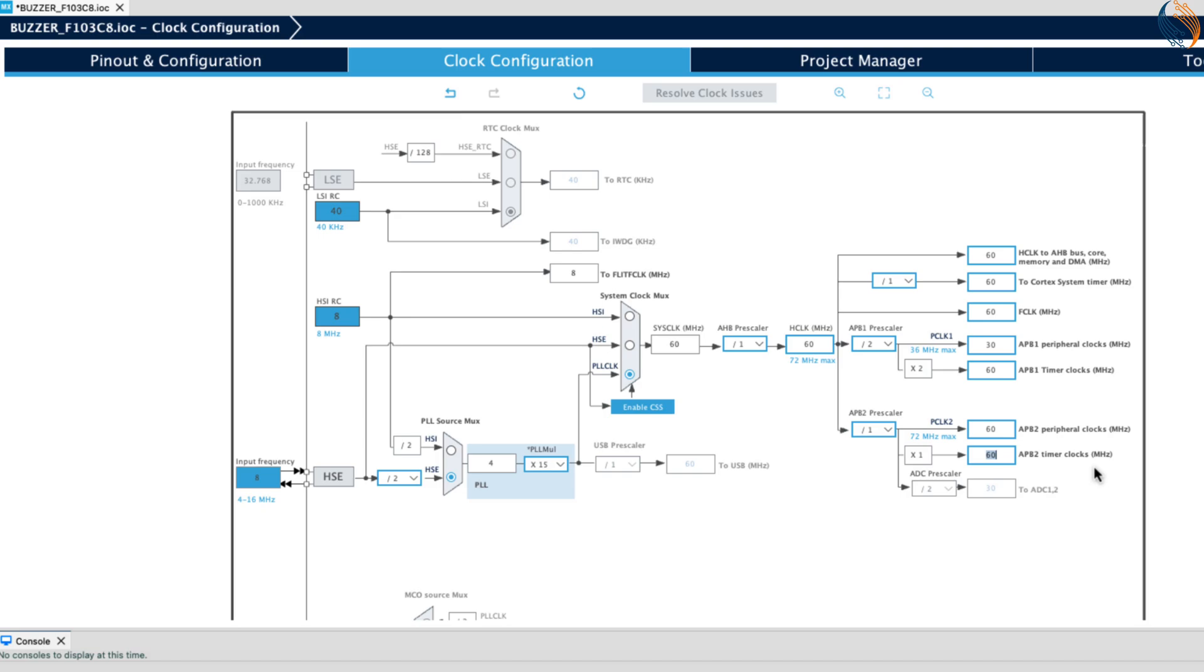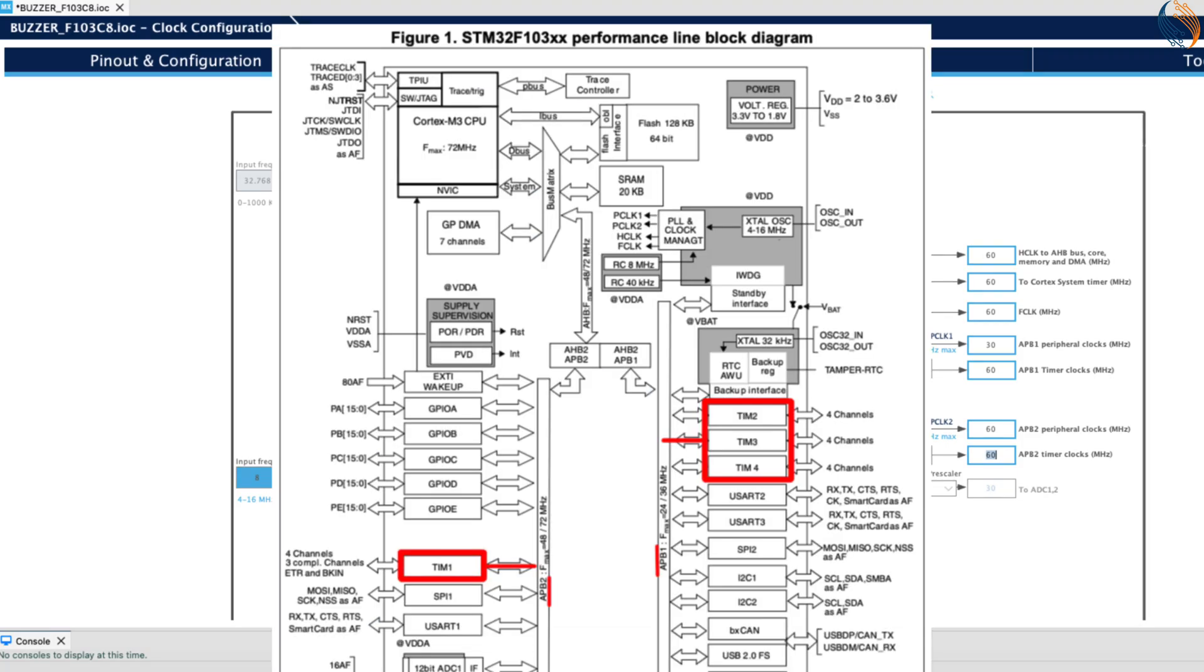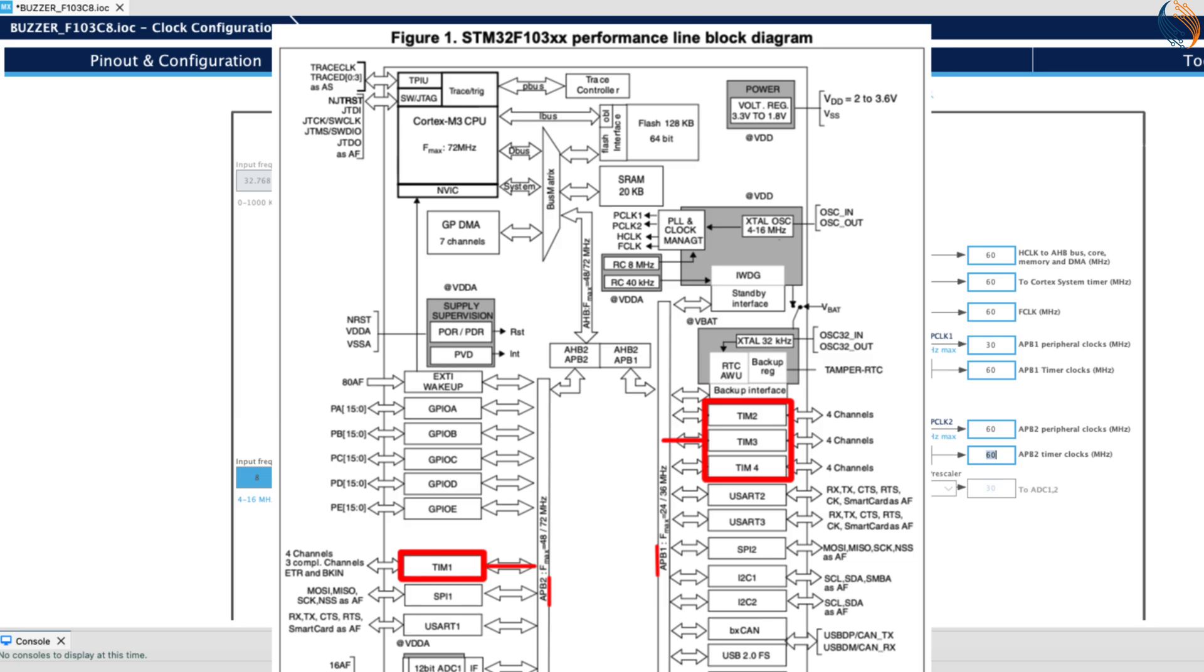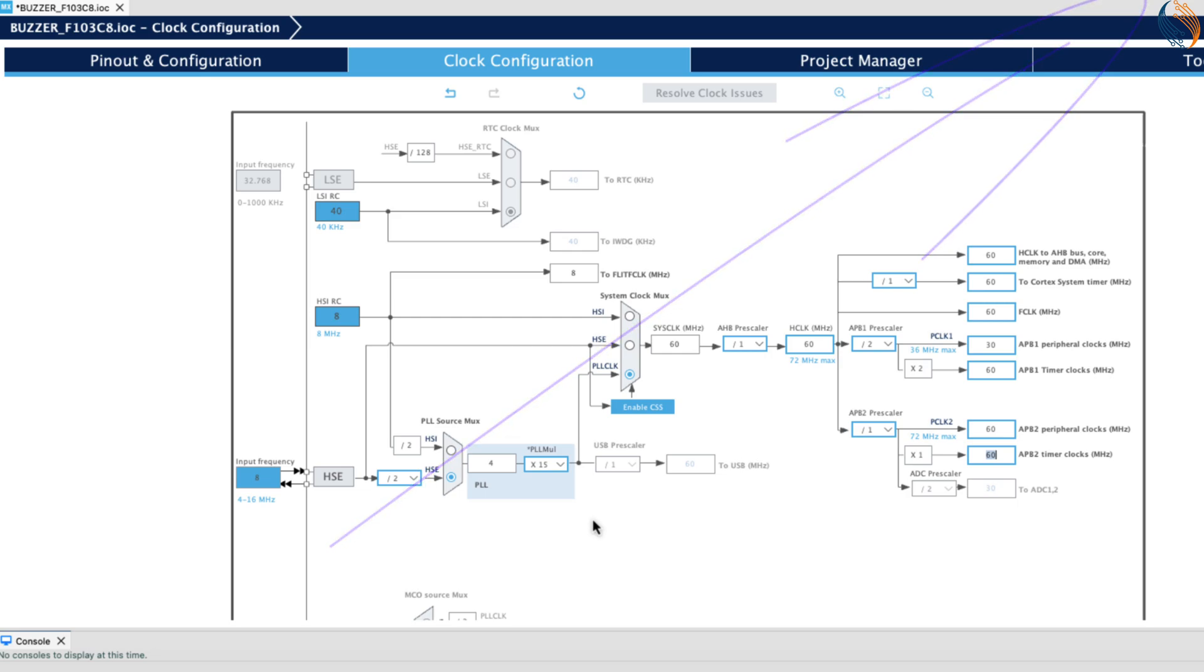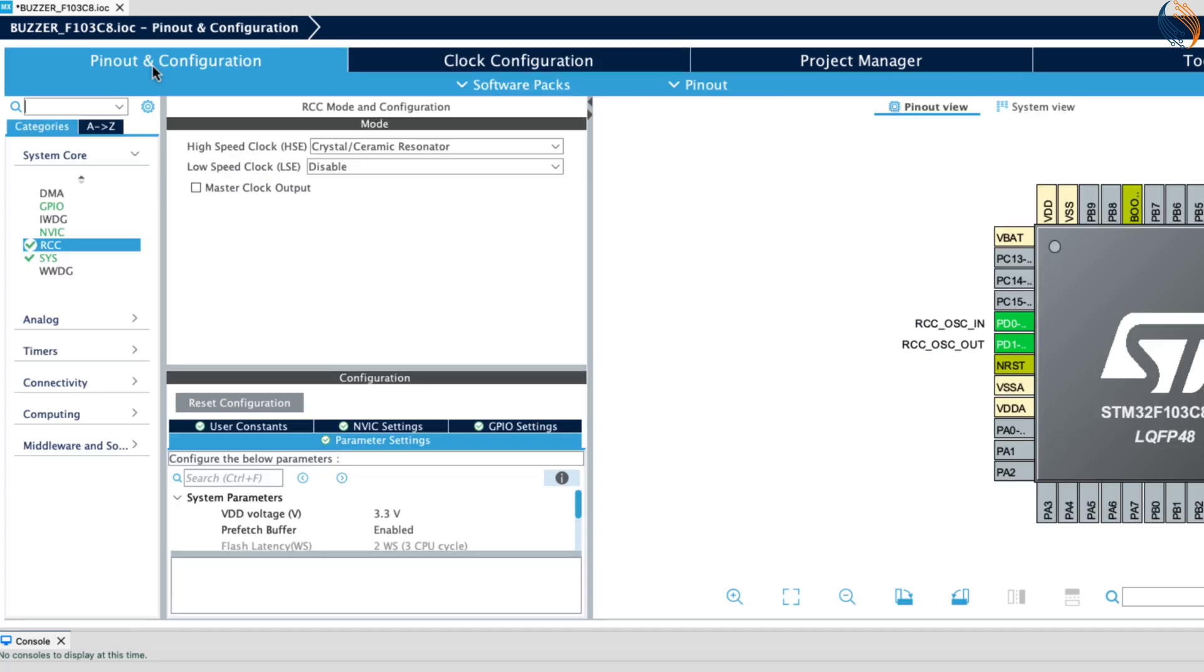Note that both APB1 and 2 timer clocks are running at 60 megahertz. The timer will use this clock to generate the output signal. Each timer is either connected to APB1 or APB2 bus. You can check the datasheet of your MCU to confirm which bus it is connected to. I have already made a video explaining the PWM generation in STM32. You can check it out in case of any doubt. Since both the APB timer clocks are at the same frequency, I don't need to worry about the timer's source.